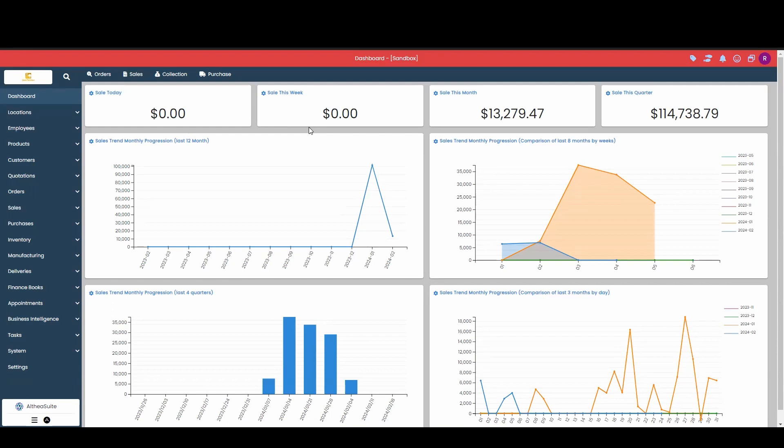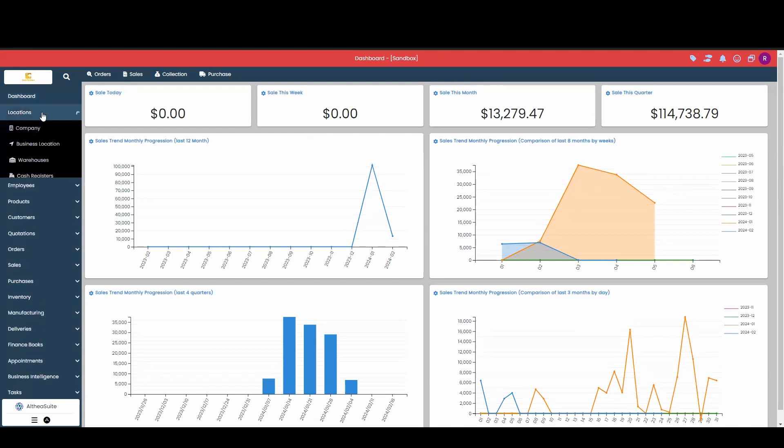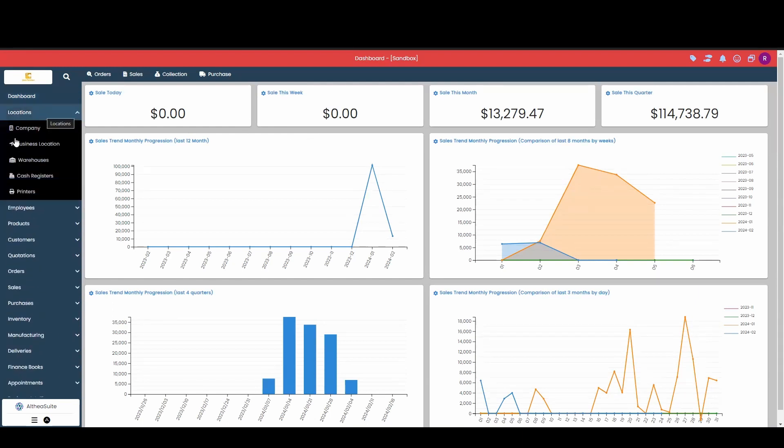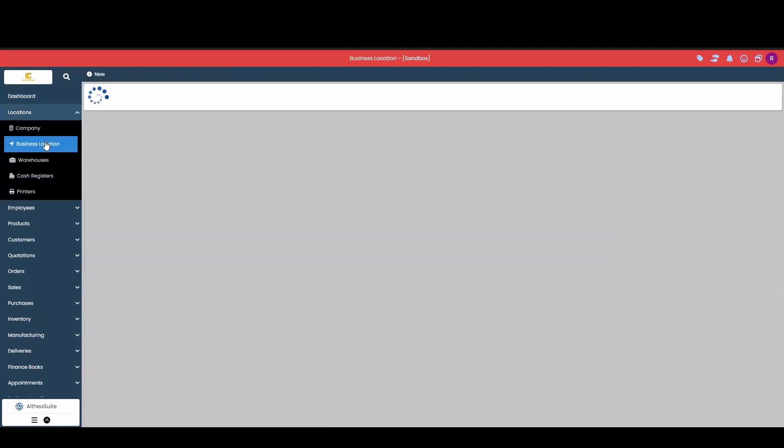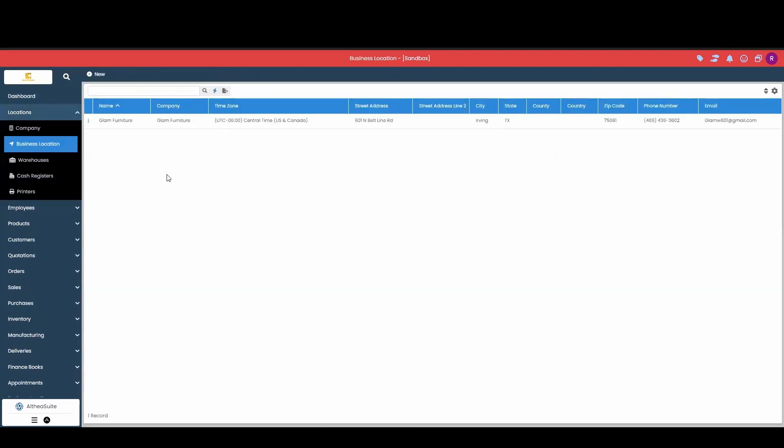To get started, we're going to go to our left-hand menu over here. We're going to go into our locations module and then into business location. To create a new business location, all we got to simply do is hit this new button at the top.